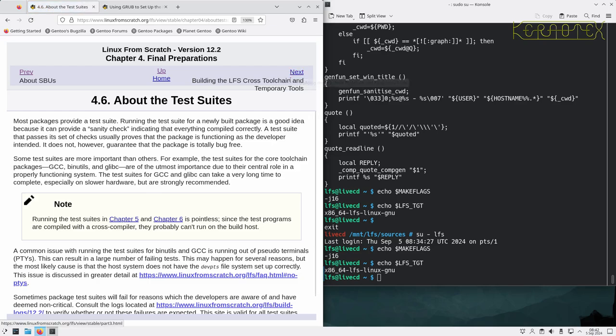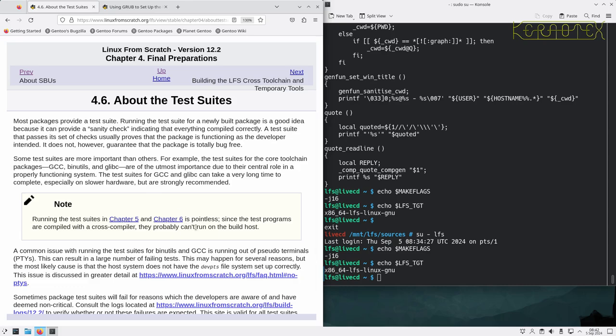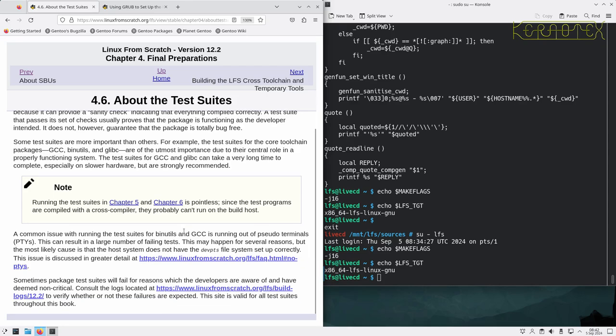About the test suites: it's pointless to run the test suites in chapter 5 and 6. They may run, they may not, but you won't know whether that's a good thing or not because the host system is still being relied on. It's not until we get to chapter 8 where we're building the final system using tools we've already built ourselves. We're not reliant on the host system, so we can start to take some attention to the results of tests and how accurate they are.